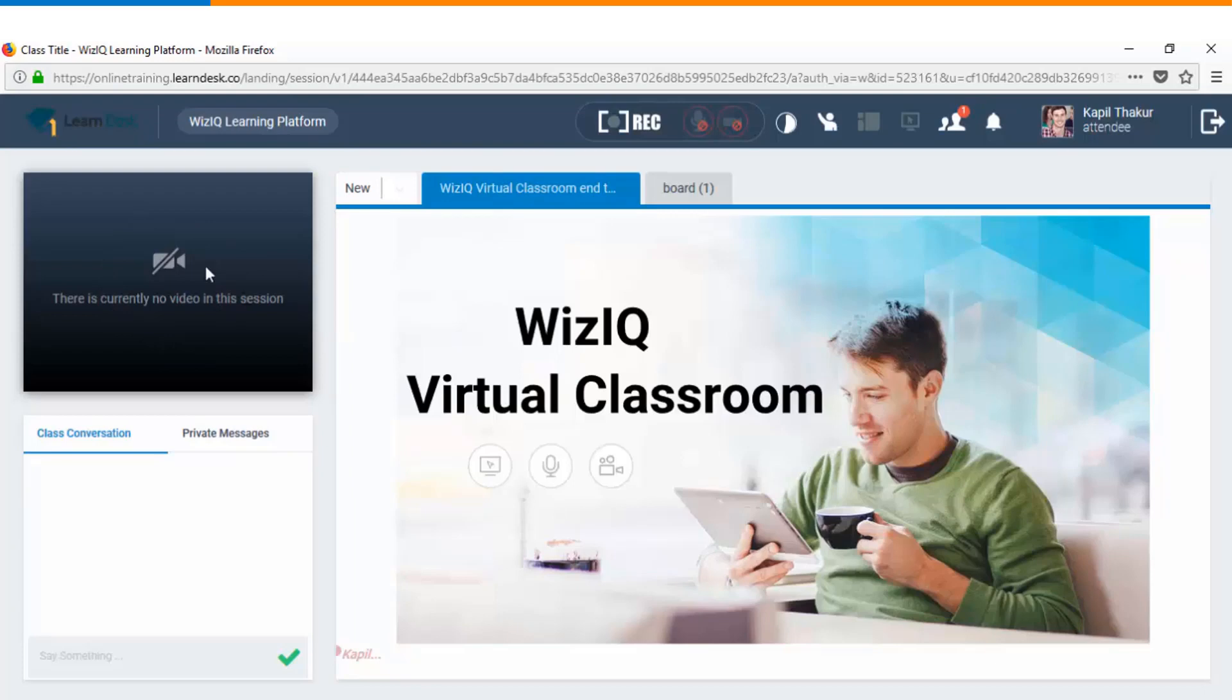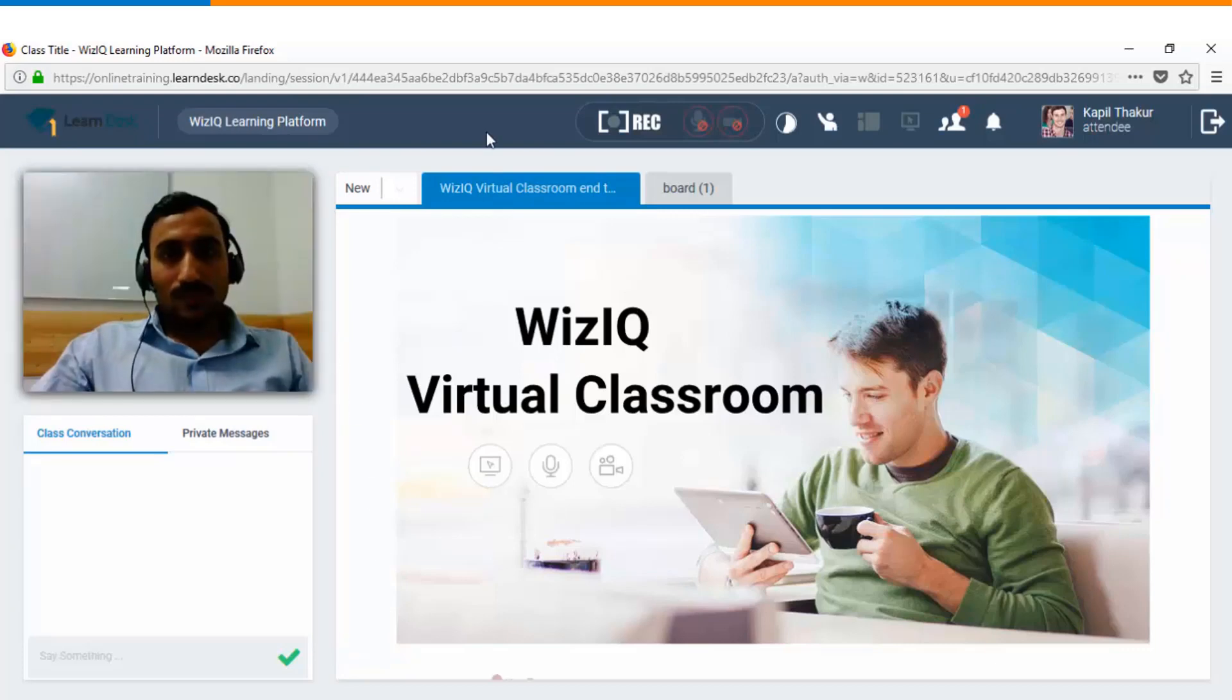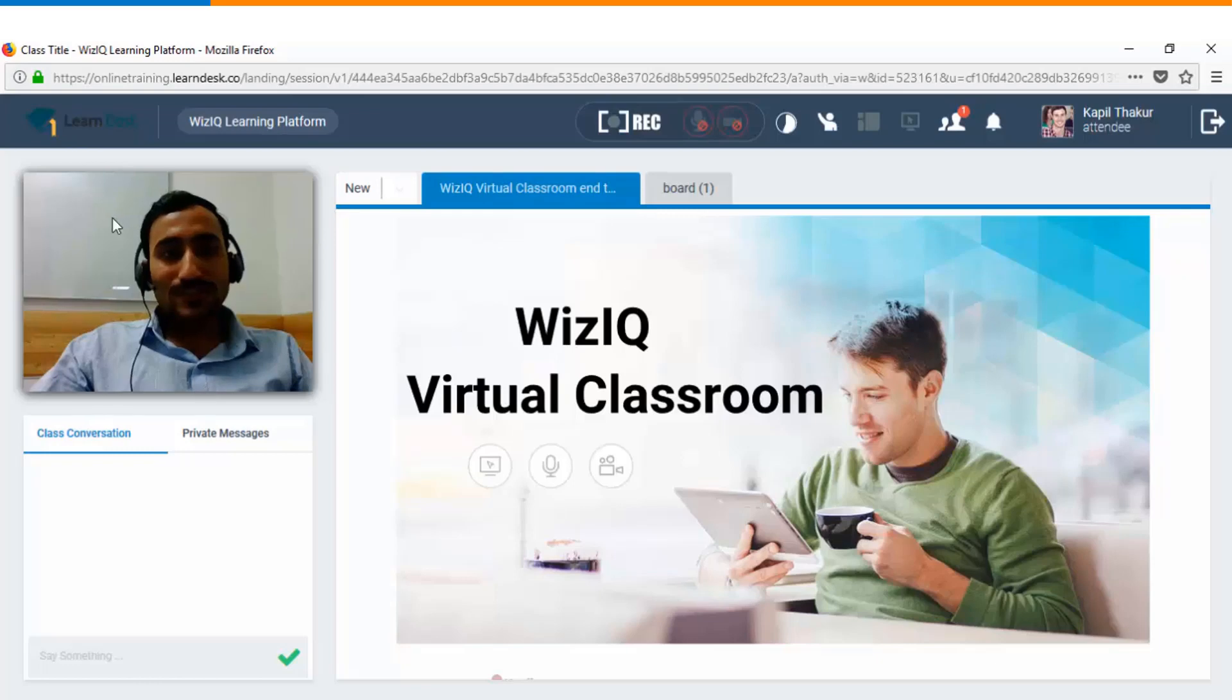Let me enable this video so that you can see how as a learner you can view the live presenter. Now you can see the live video of the presenter on the left hand side.